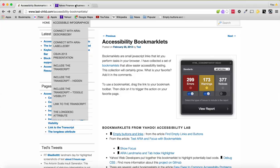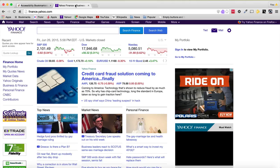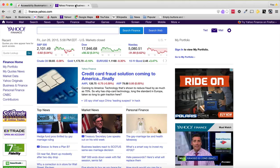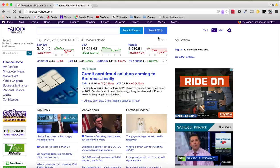So I'm going to switch tabs to Yahoo Finance. I just chose this one because I used to work on it and I'm fairly familiar with the code. And I want to see if there's any issues.